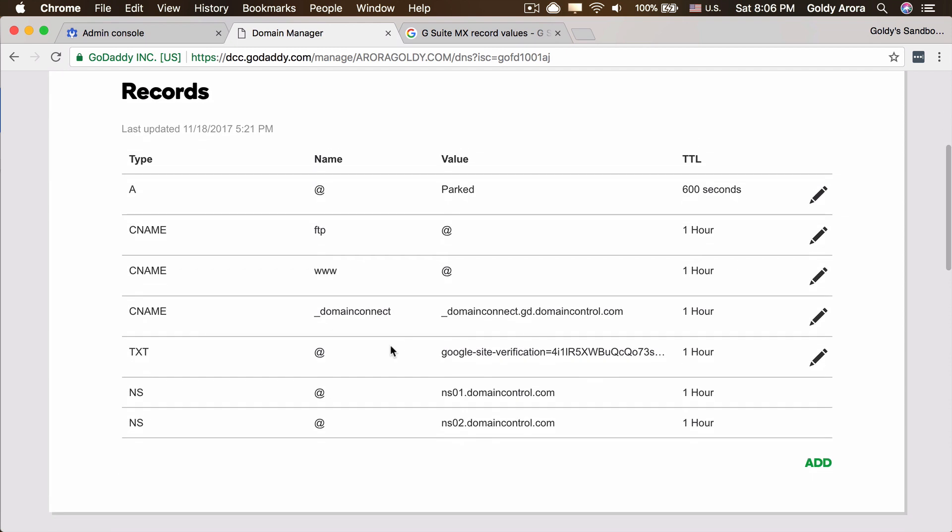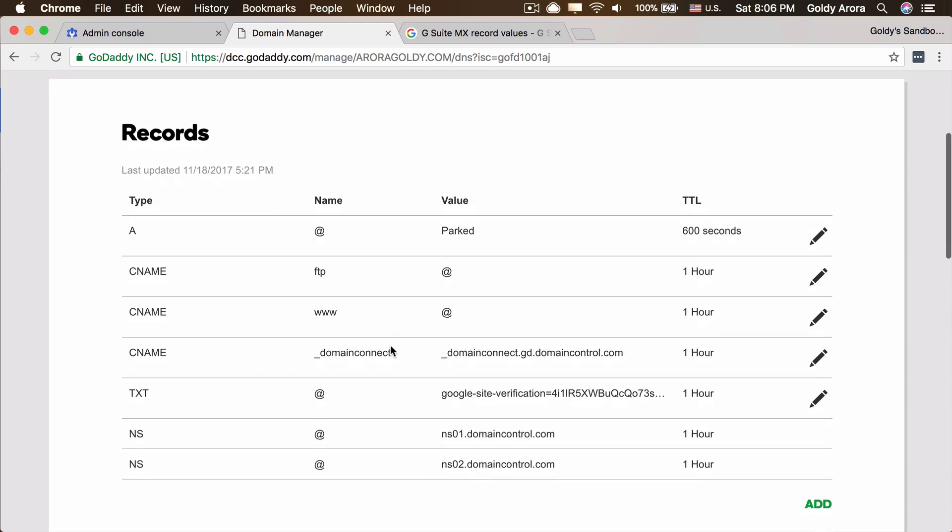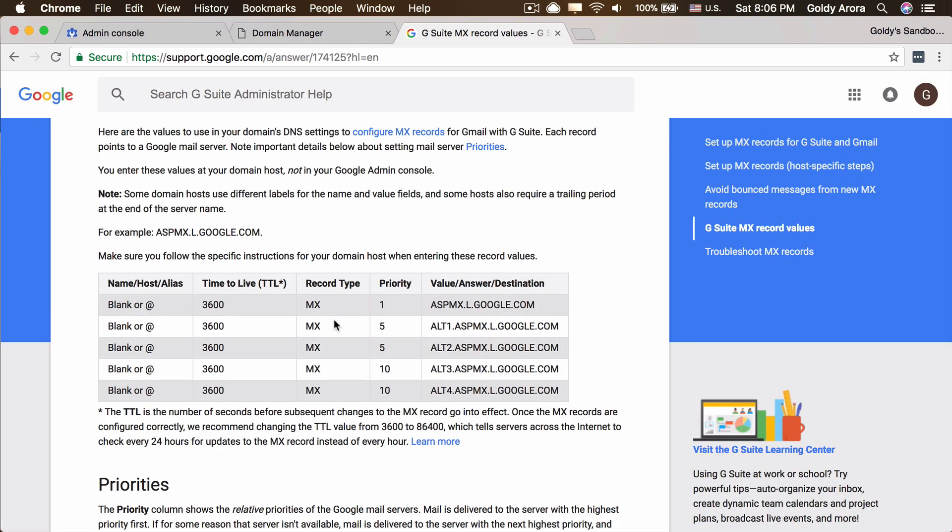Now let's see if we already have some MX records created. It seems we haven't. It's a new domain just purchased from GoDaddy, but just in case if you already have those, you will be replacing those with Google ones.